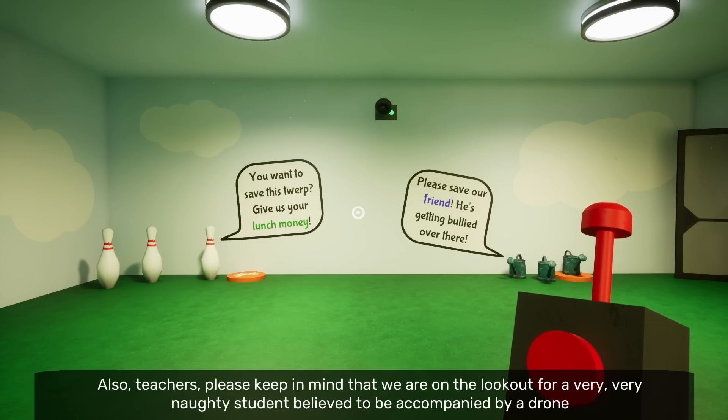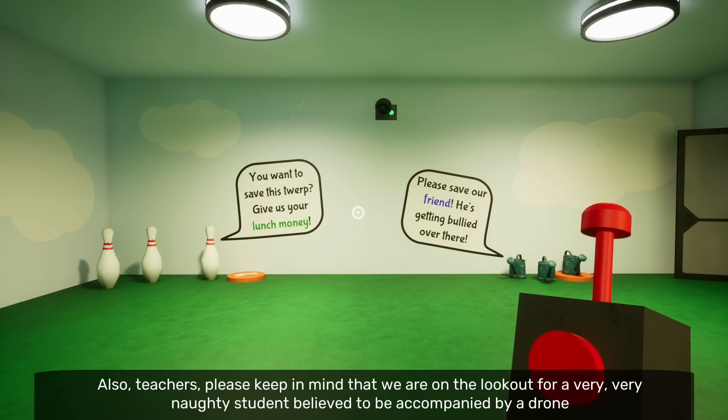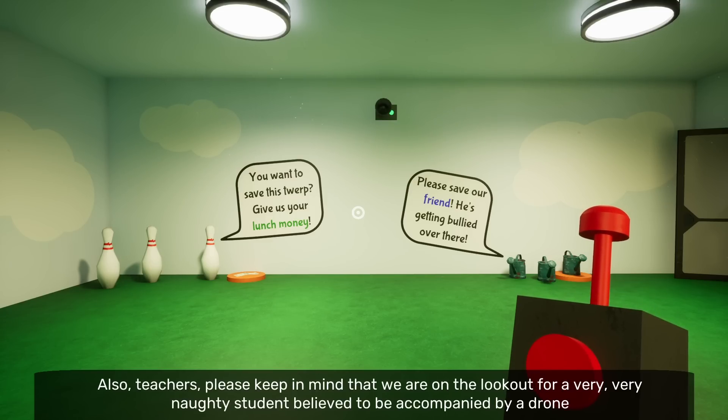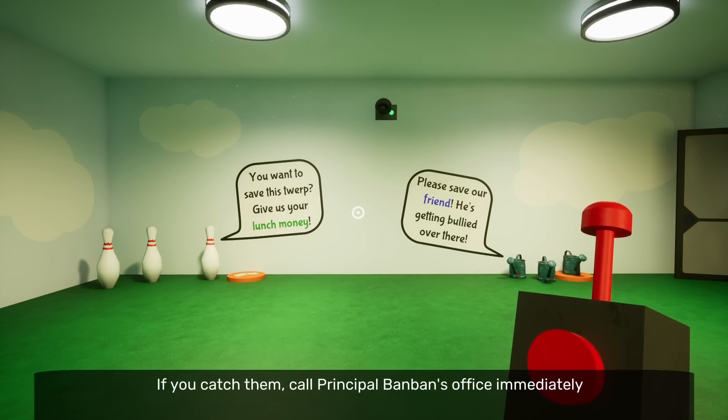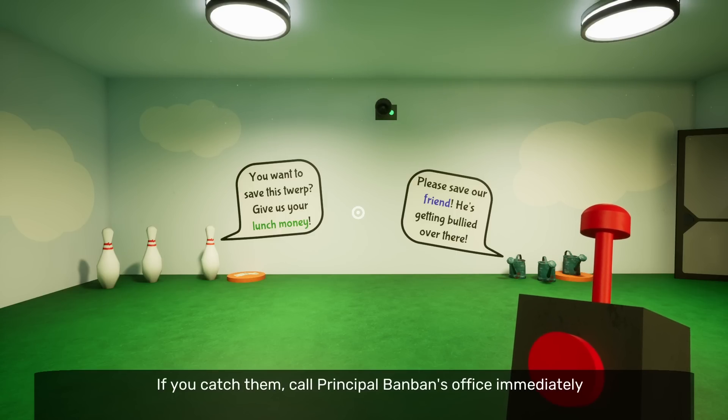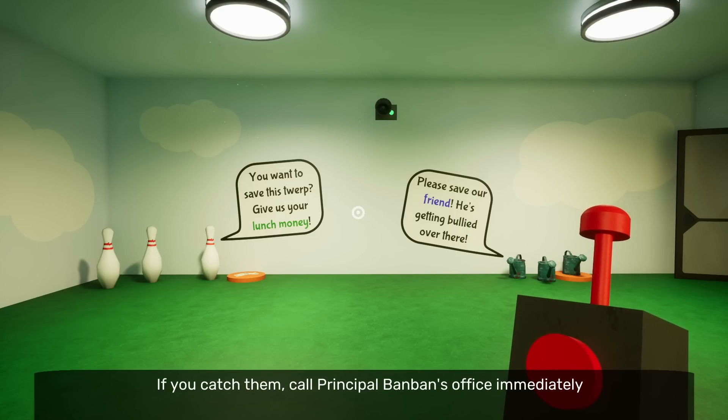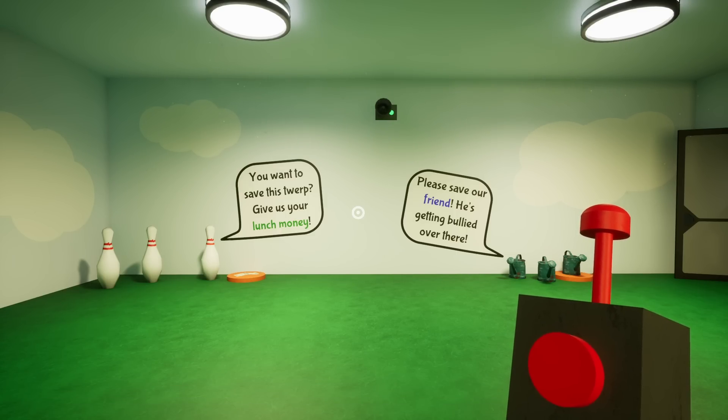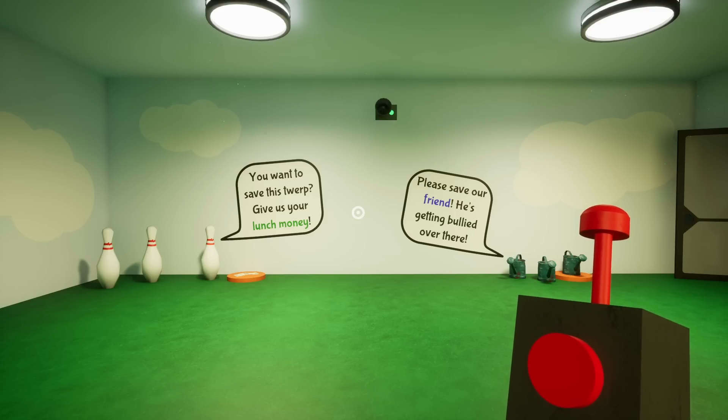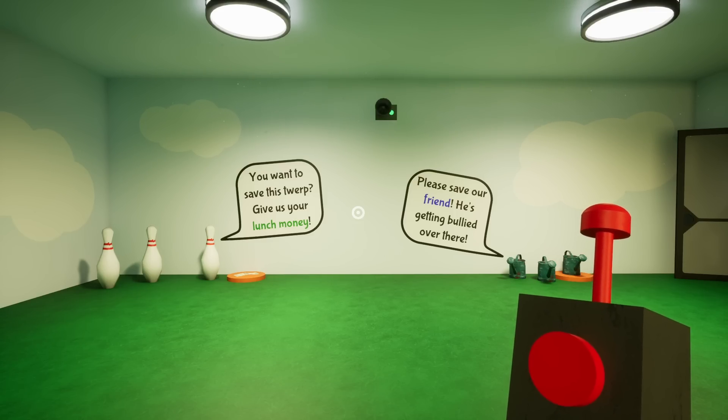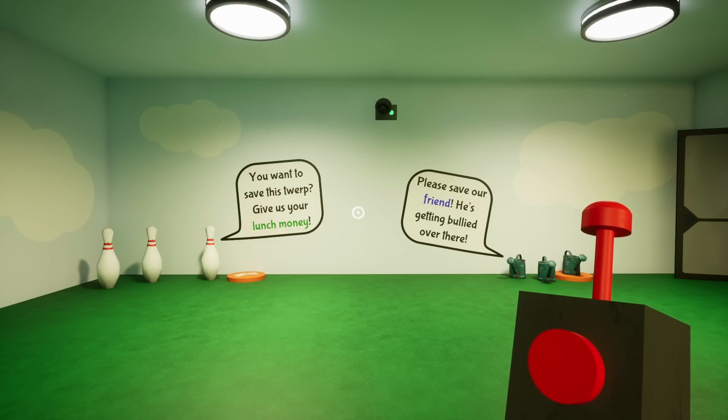Attention, everyone. Hello? This announcement concludes your lunch break. Aw! Please return to your classes. But I didn't even get to eat any beanbag burritos. Also, teachers, please keep in mind that we're on the lookout for a very, very naughty student. Um. Believed to be accompanied by a drone. If you catch them, call Principal Ban-Ban's office immediately. Yeah, okay. It's definitely not me. Definitely not me. I am not the person with the drone. Don't worry about it. It's all good. Okay, guys. I'm gonna get going. Make sure to do everything you can to make this most popular video on the internet because it totally deserves it because it's so good. I'll be back again. Till next time. Later, hot potaters!